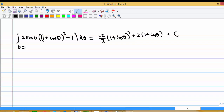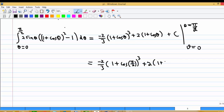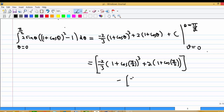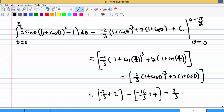Substituting the limits from theta equal to 0 to pi over 2: first substitute theta equal to pi over 2, giving the term with 1 plus cosine(pi/2), and then subtract the result at theta equal to 0, giving the term with 1 plus cosine(0). After substituting the limits, the final answer is 8 over 3.